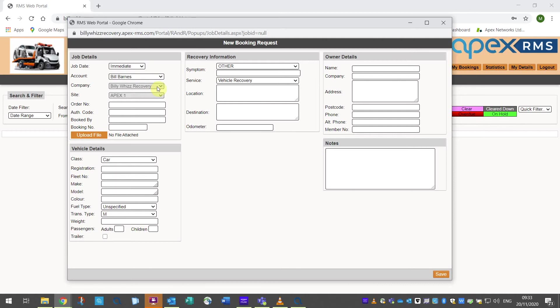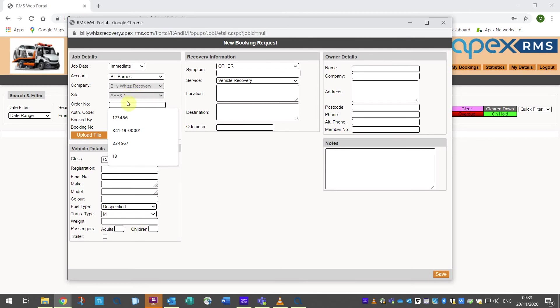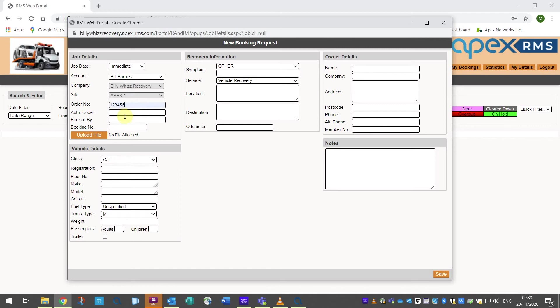The same applies to sites and refers to your recovery sites or depots. An order number is required here too just as on your main RMS system and auth or authorization code can be added for any specialist equipment required. There is also a field to add the person who is actually booking the job. This is particularly useful as each of your customers will only have one login so it is useful that whoever booked the job can add their name along with any booking number.